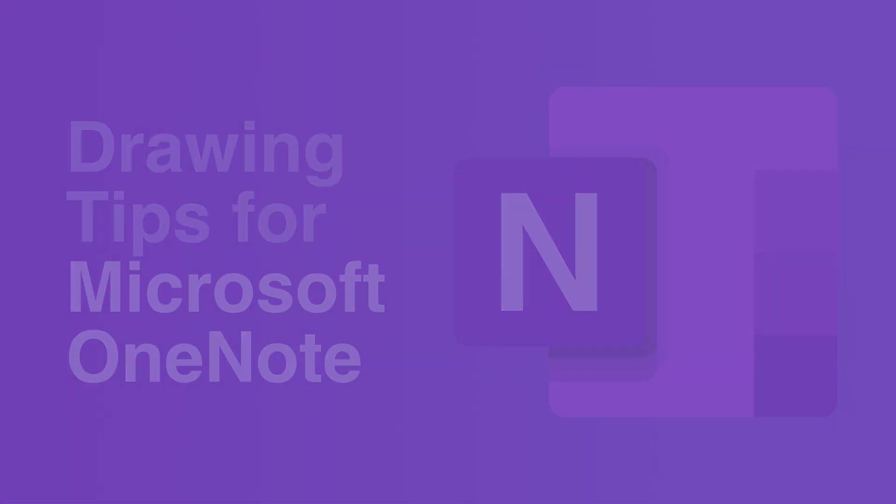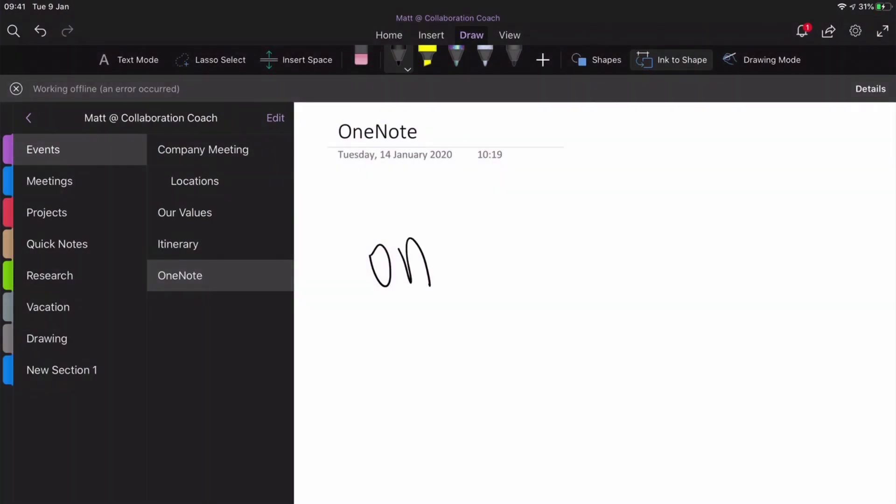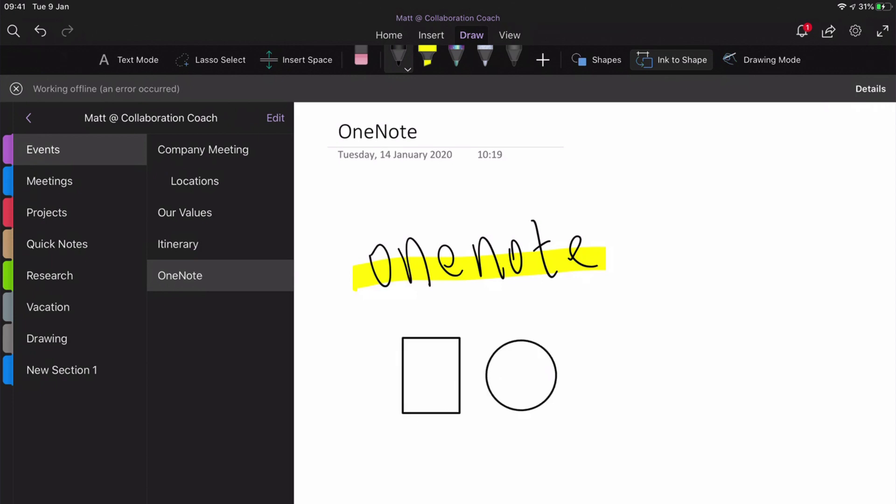These tips are useful for anybody using OneNote on a device that supports a pen. For example, I've got an iPad Pro and a Windows Surface Go.